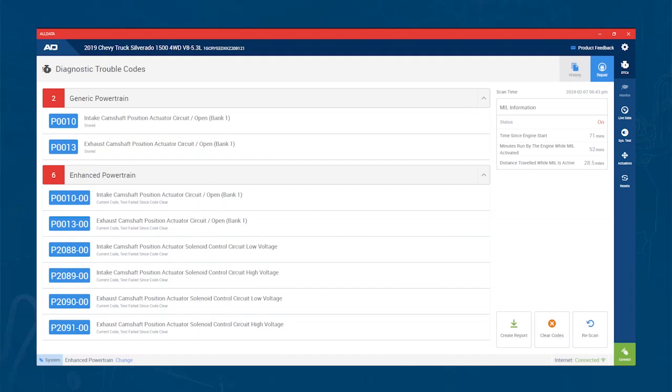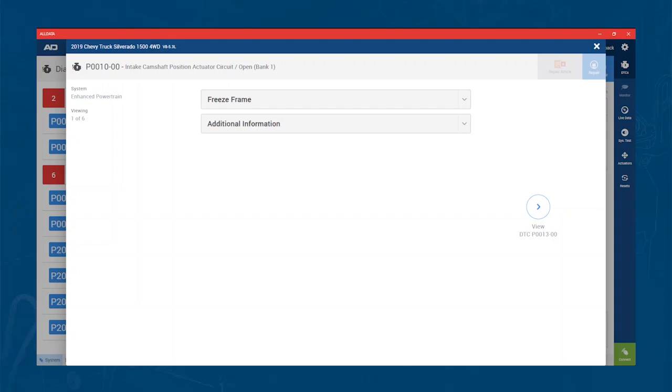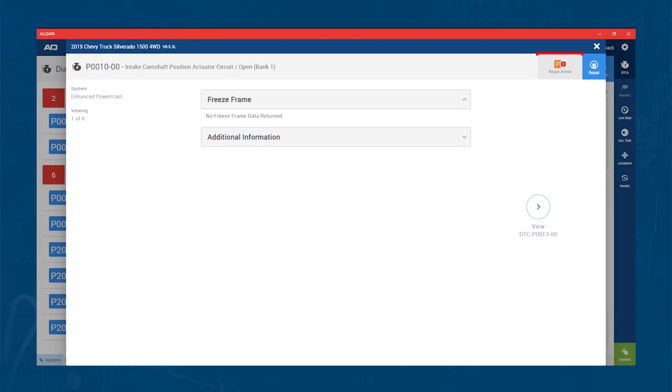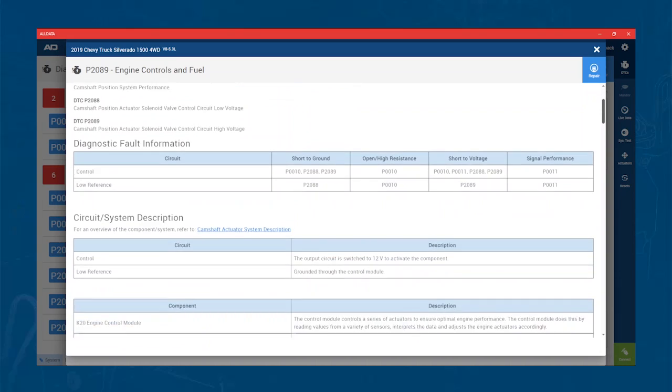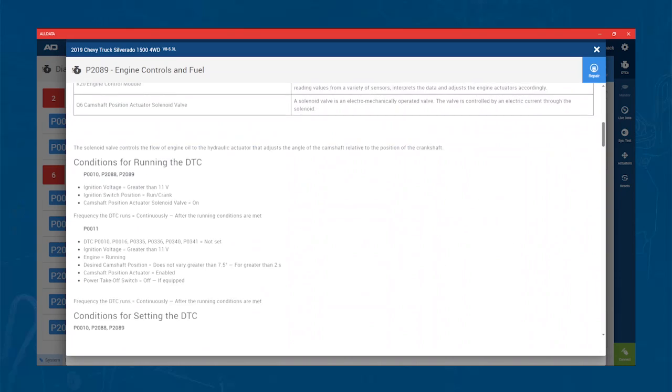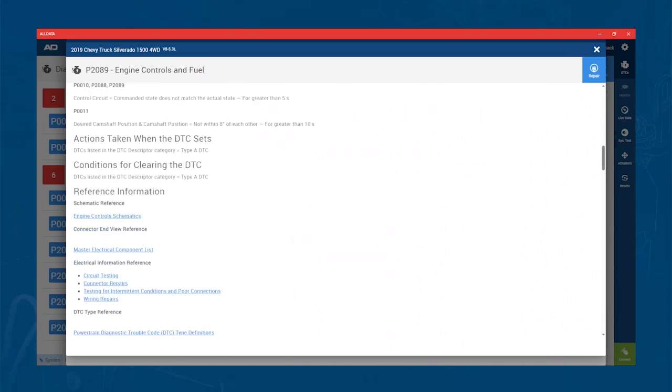First, you can click into the code to see freeze-frame data if available. One of the great things about all data integration is you can click where it says Repair Article and you get the OEM repair information for that specific code. No other scanner on the market gives you access that quickly.